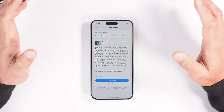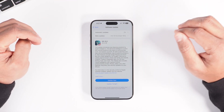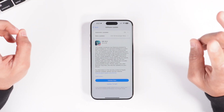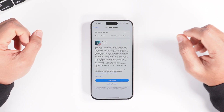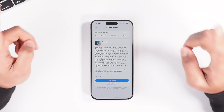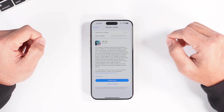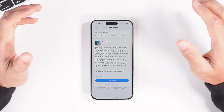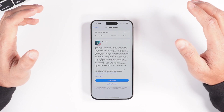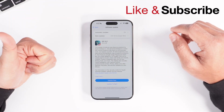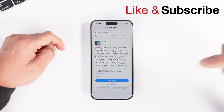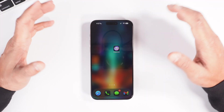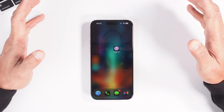iOS 18.2 is finally out and this is a massive update as it brings all the Apple Intelligence or AI tools long promised by Apple for your device. I'm going to talk about 6 major new features surrounding Apple Intelligence. So what's new in iOS 18.2?